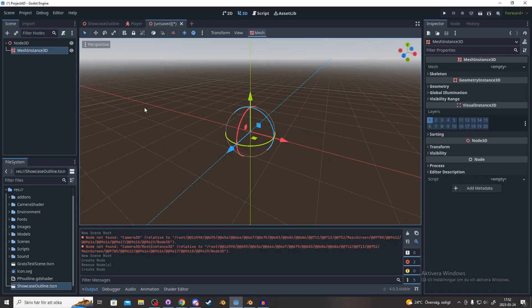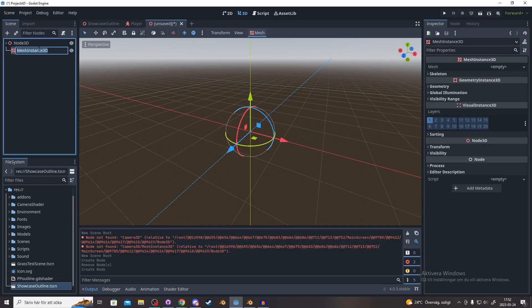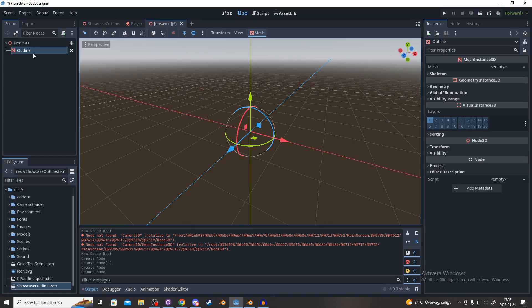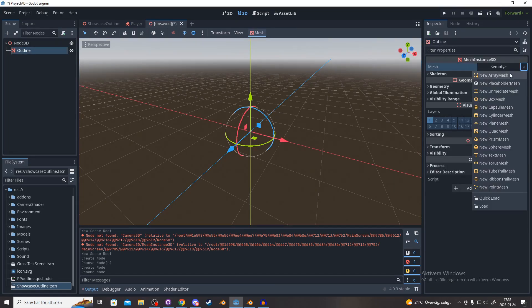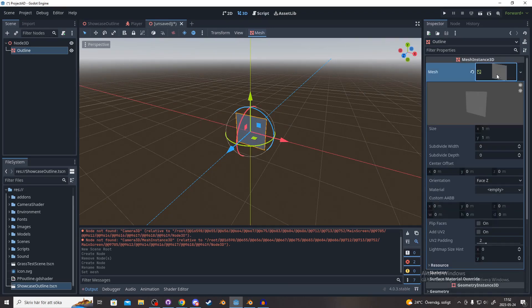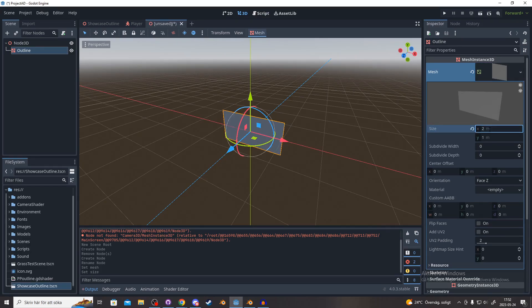I recommend renaming it to something like outline. And inside of this mesh instance, you see mesh over here and you want to create a quad mesh. By clicking on this quad mesh, change it to 2x2 meters.